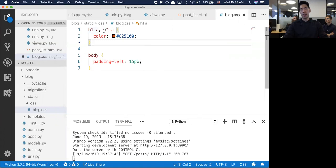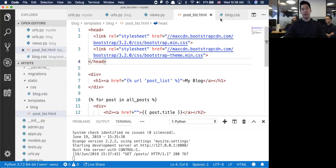I've written some CSS - I'm just going to change all H1 anchor tags and H2 anchor tags to brown, pad stuff a little bit to the left, and try to make it look a little bit nicer. The question now is I've got my HTML file and my CSS - how do I load this blog.css into my postlist.html? Another link tag.